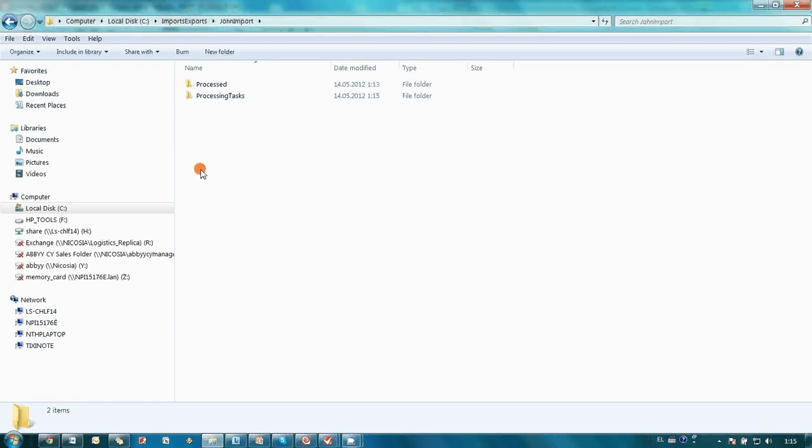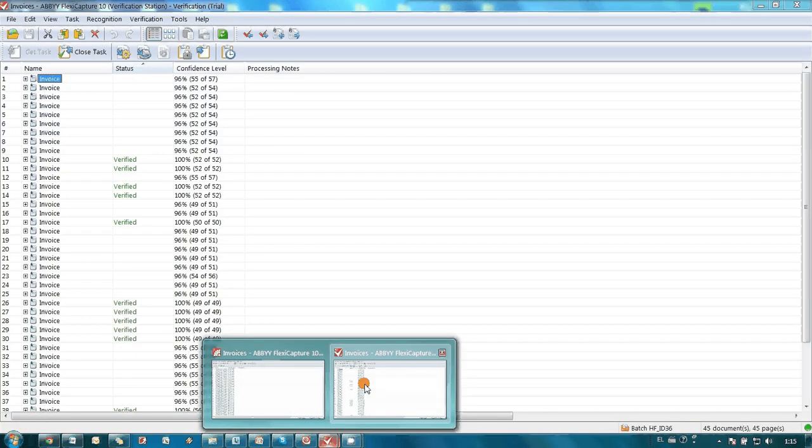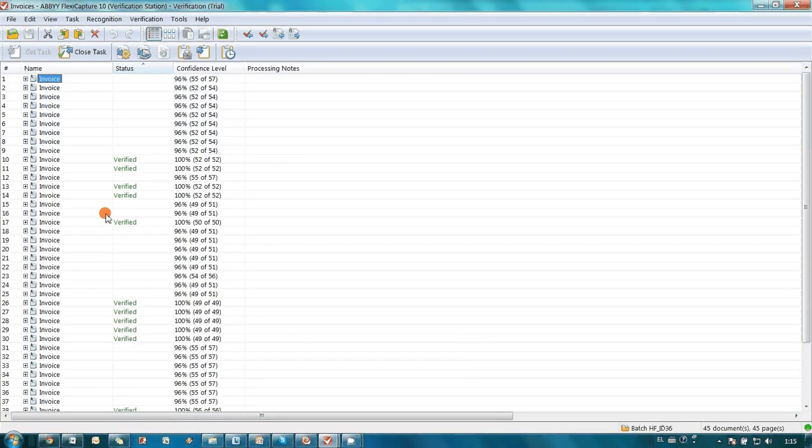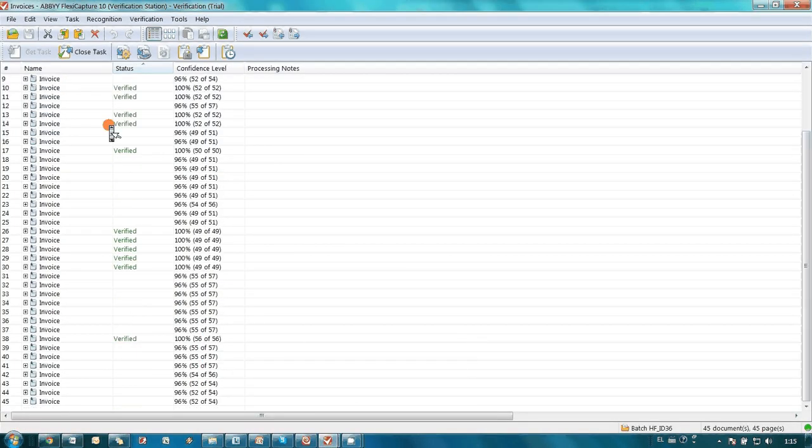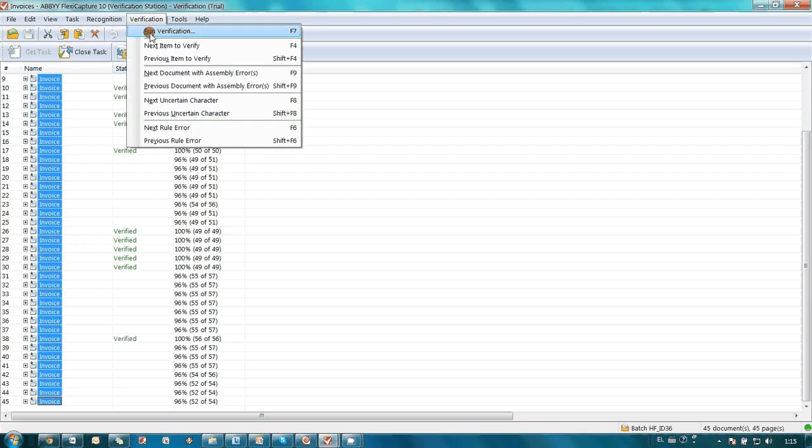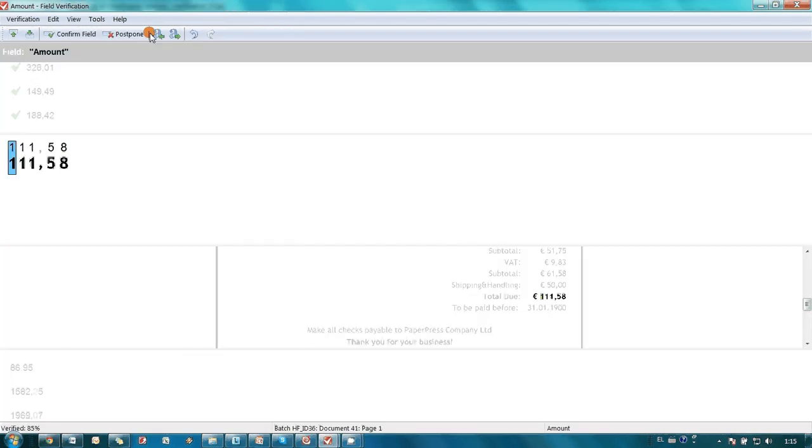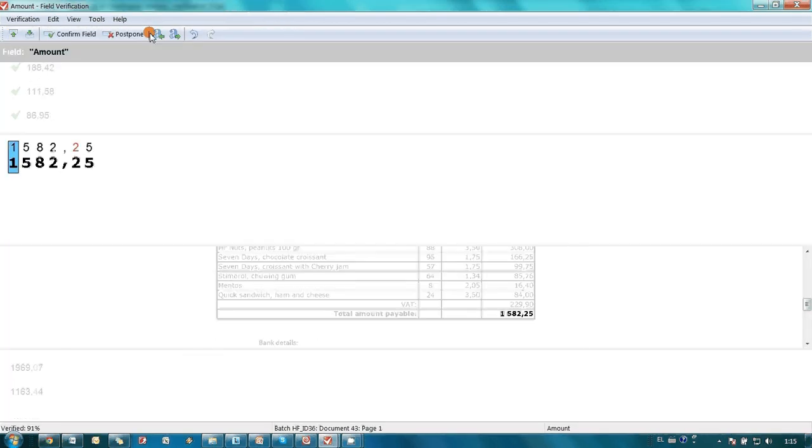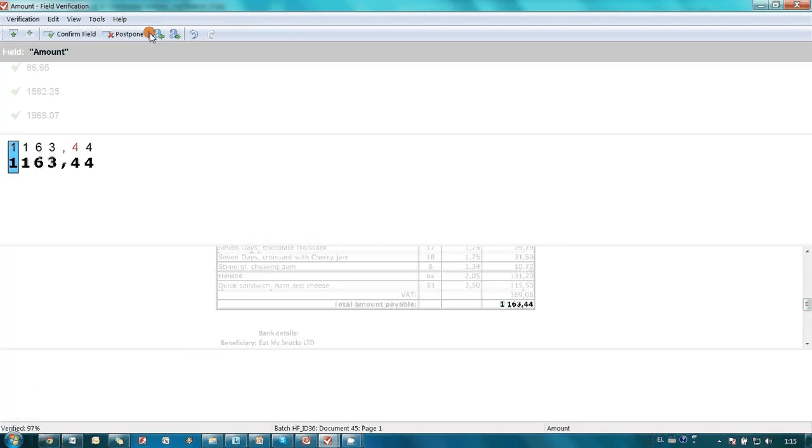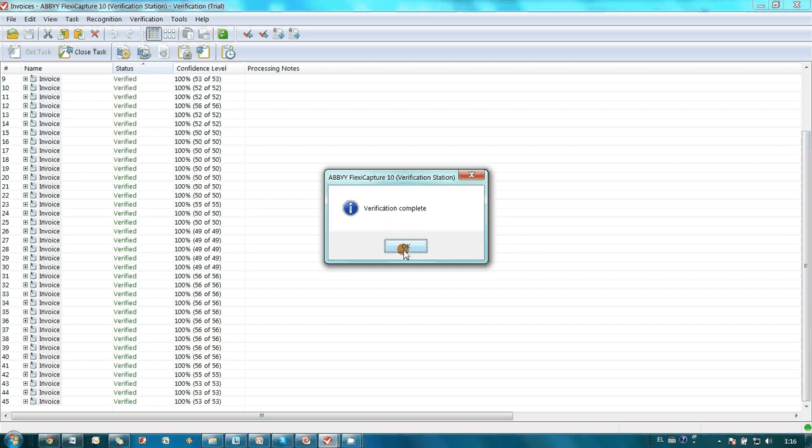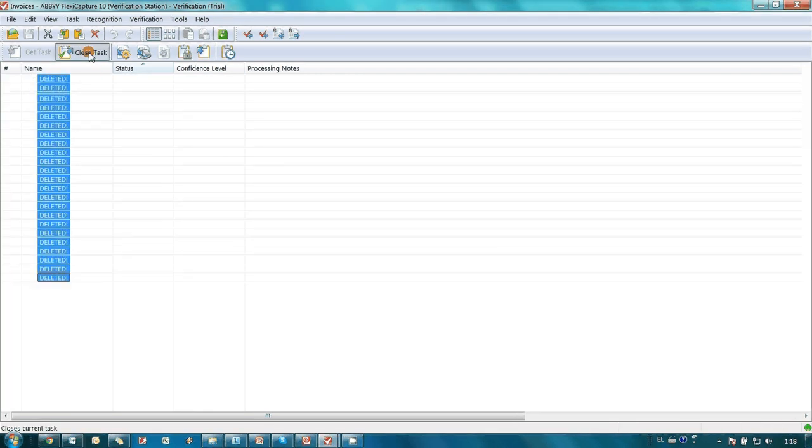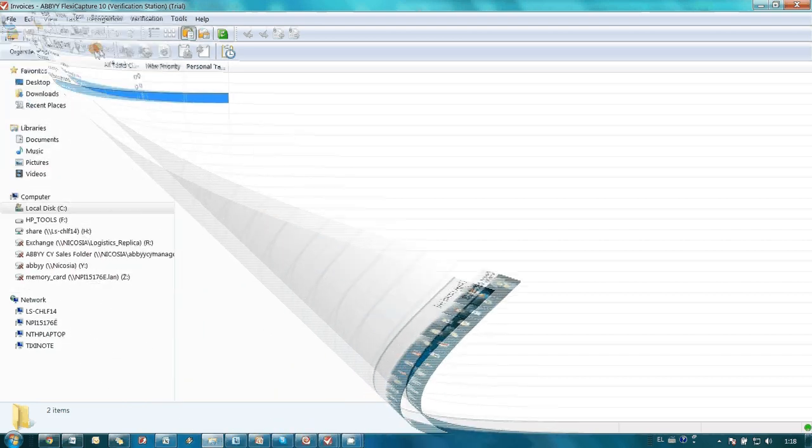In several minutes, John launched ABBY FlexiCapture Verification Station in order to check captured values where ABBY FlexiCapture was not 100% confident. He finished verification within less than a minute because ABBY FlexiCapture sends for verification only the values where probably there is a mistake. John closed the task and ABBY FlexiCapture began export.